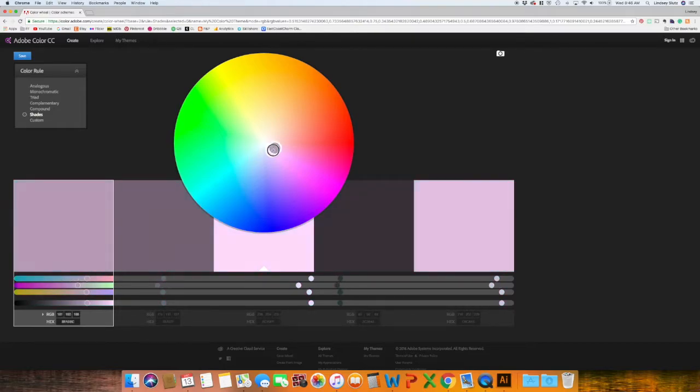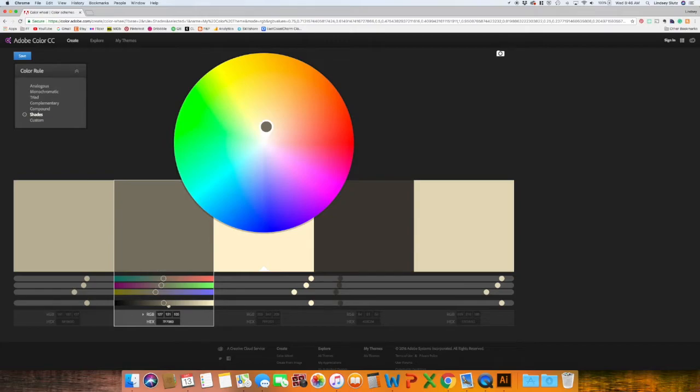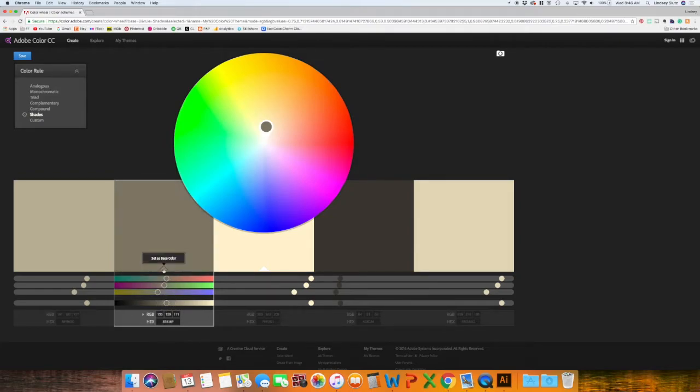So it will automatically pull up shades of the color you have selected. So if I switch this to a beige, it's just different beige and brown colors. You can select each one and edit in the slider if you would like to change it.